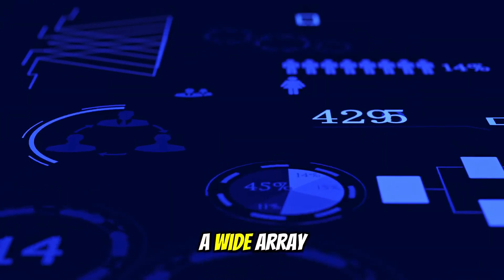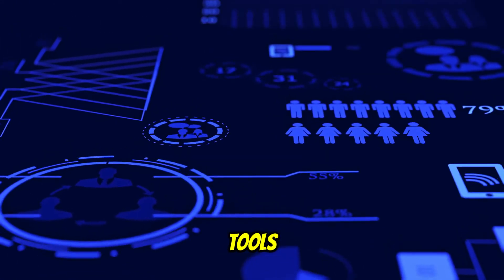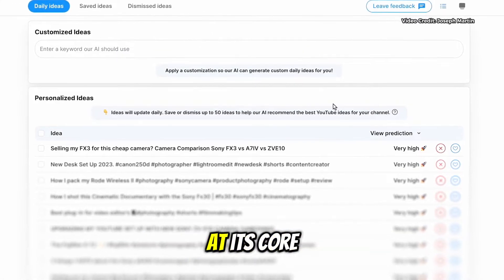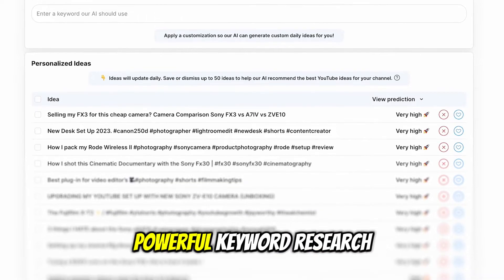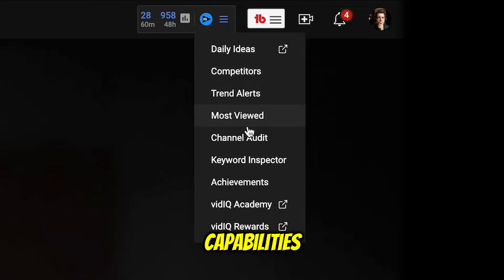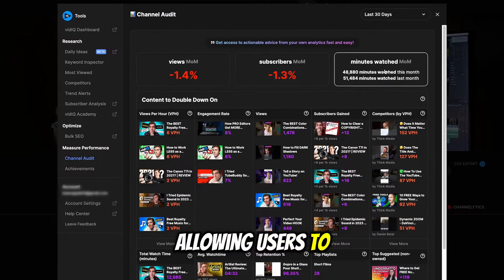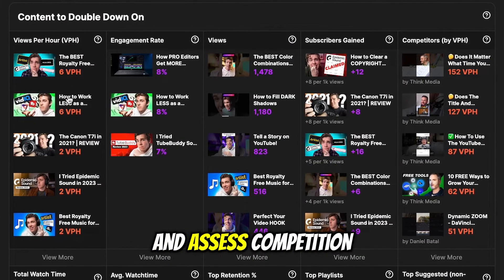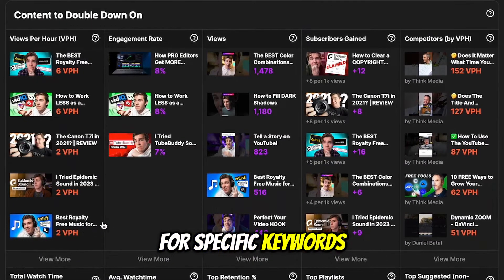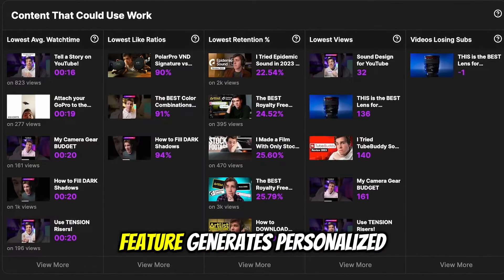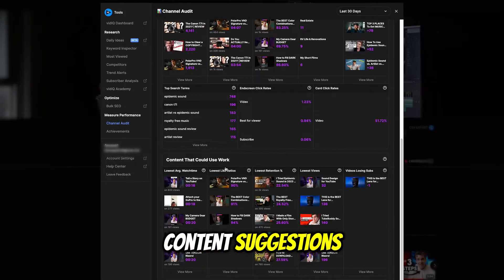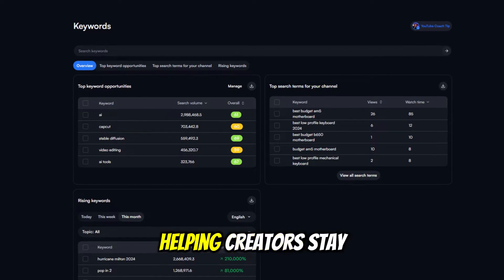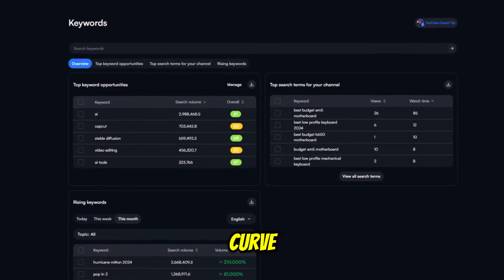vidIQ offers a wide array of features and tools to streamline the video creation and optimization process. At its core, vidIQ provides powerful keyword research capabilities, allowing users to discover trending topics, analyze search volume, and assess competition for specific keywords. The tool's daily video ideas feature generates personalized content suggestions based on trending topics and channel performance, helping creators stay ahead of the curve.